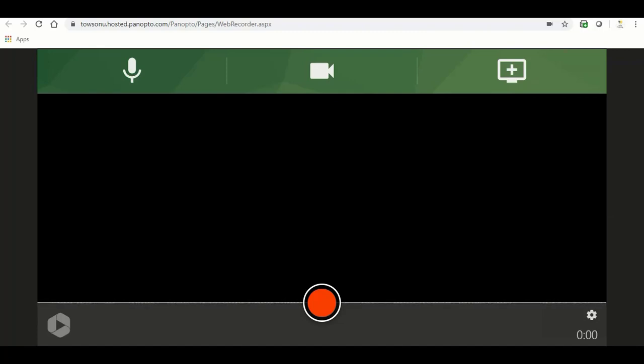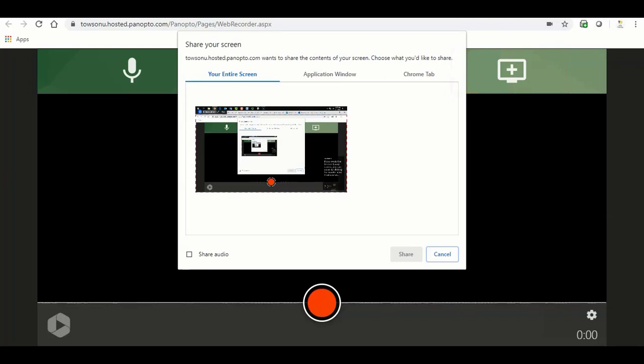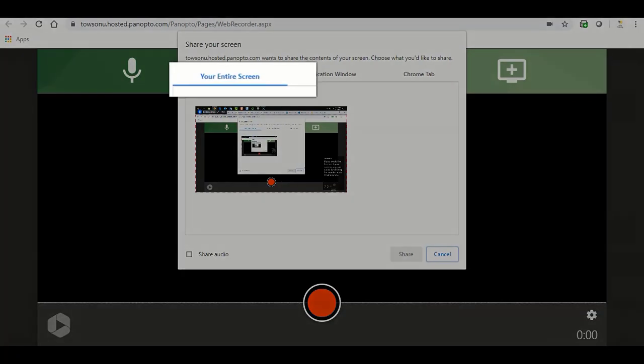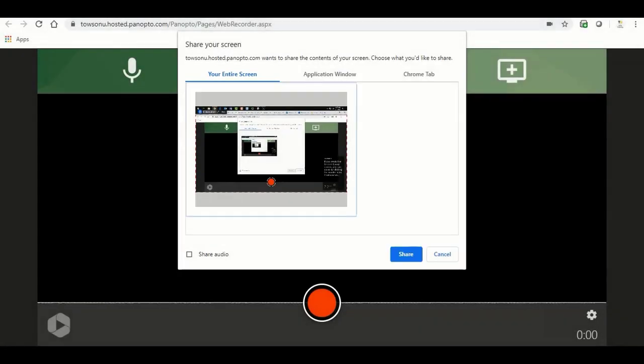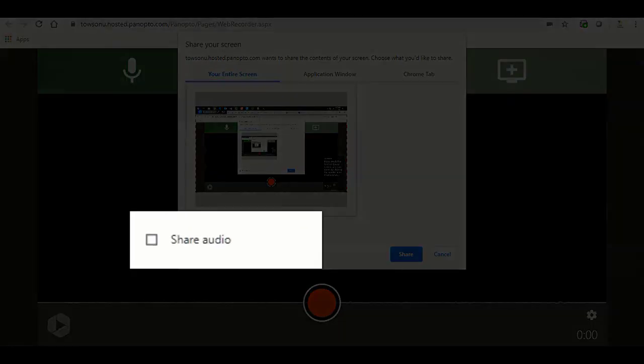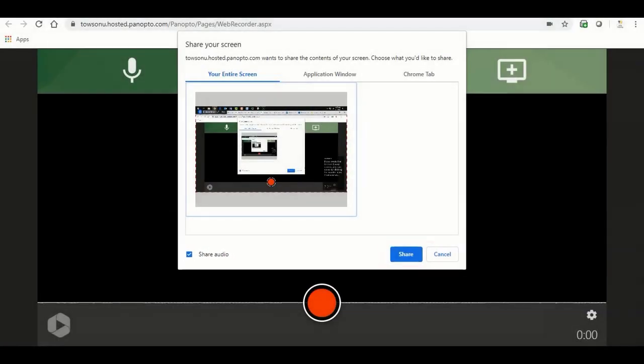If you would like to record your screen, you can do so by clicking the monitor icon. A window will appear where you can select the source to record. If you would like to record your entire screen, choose your entire screen. Select the screen you would like to record. If you have multiple screens, they will show up here in the preview area. If you would like to share audio from your computer, check the share audio check box. Once you are done, click the share button.